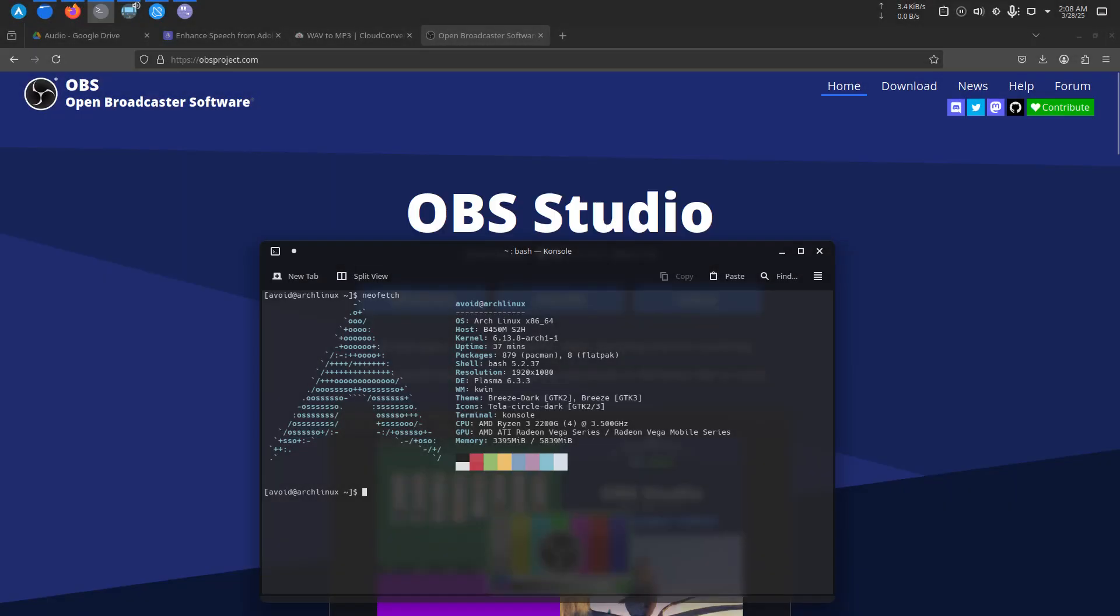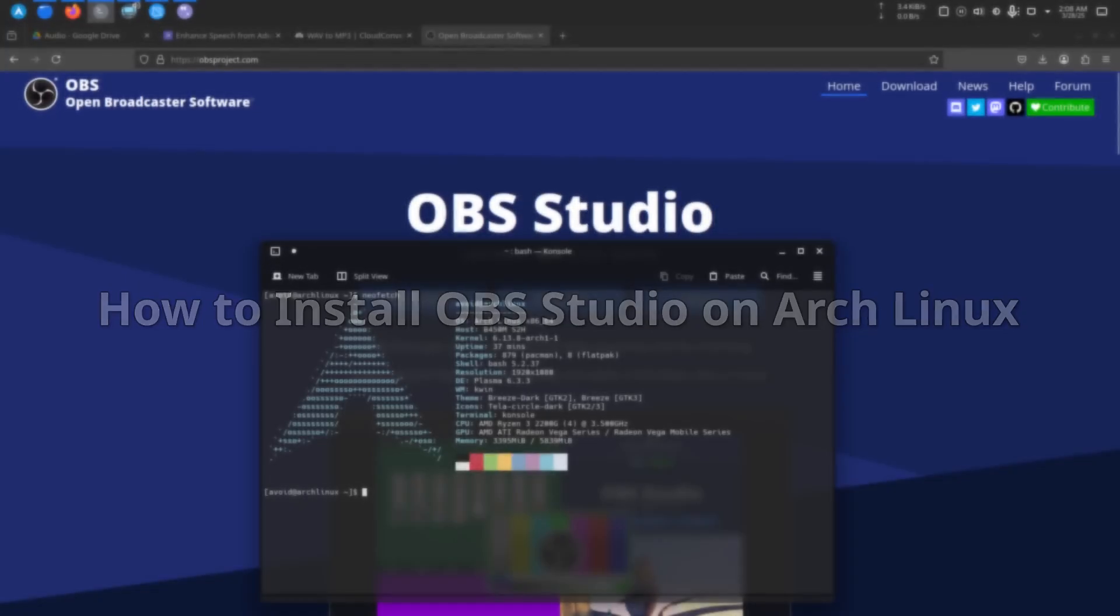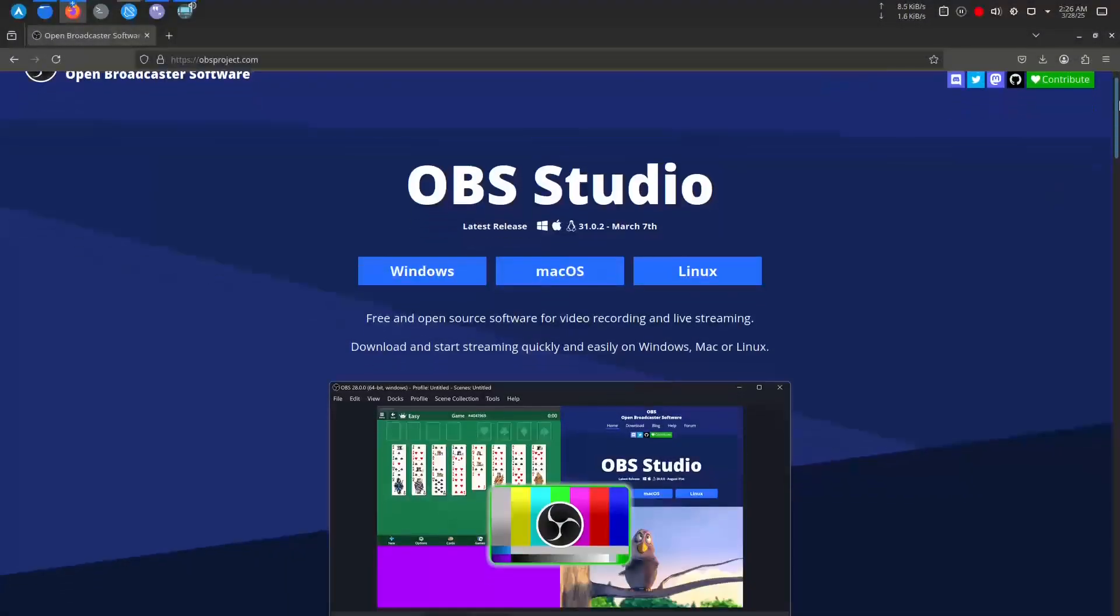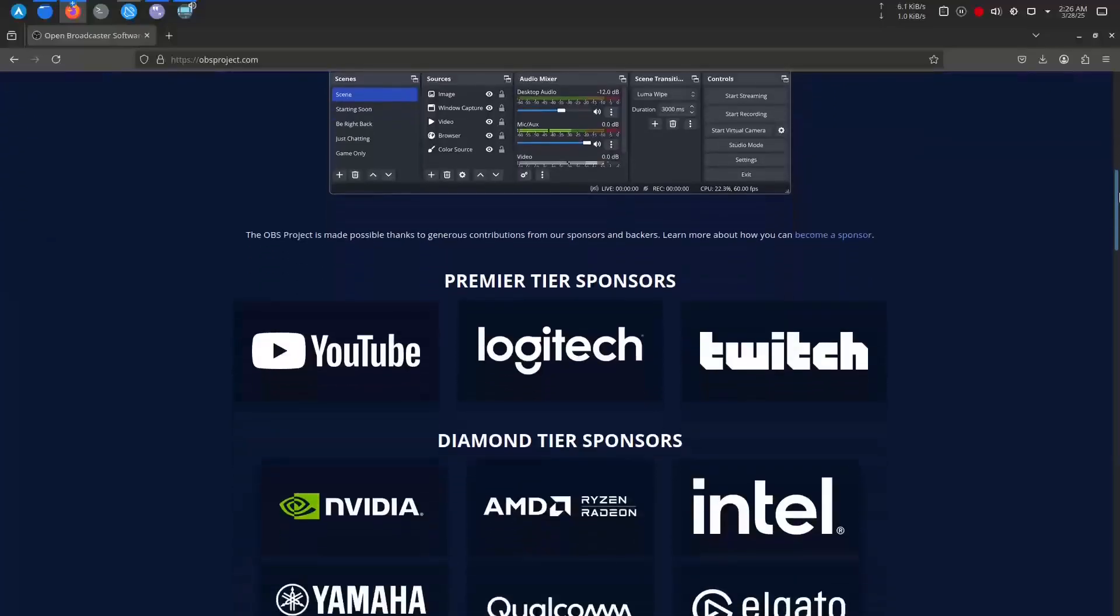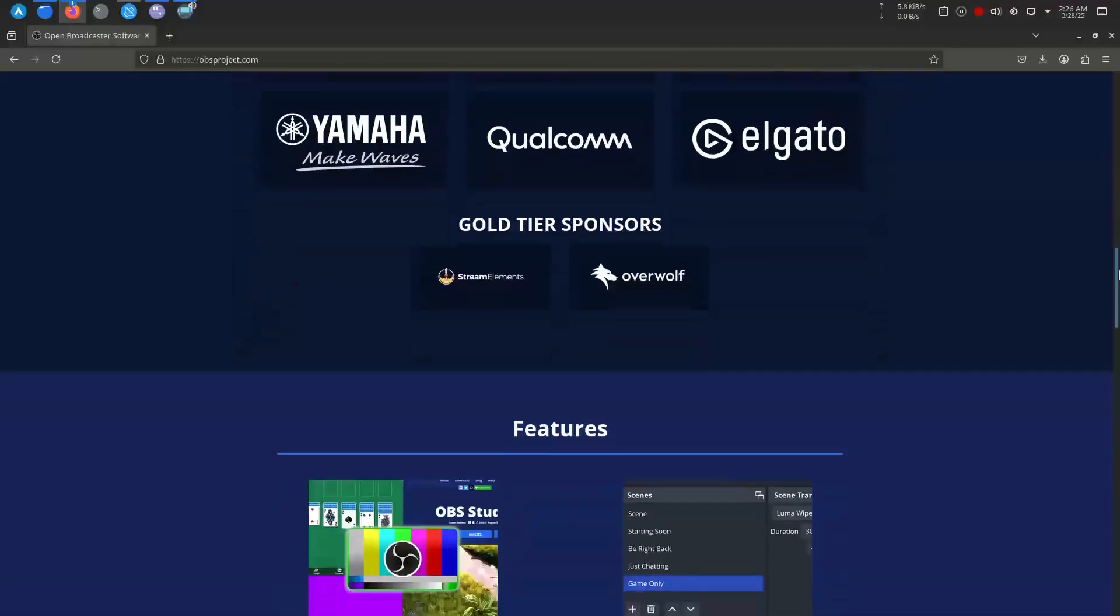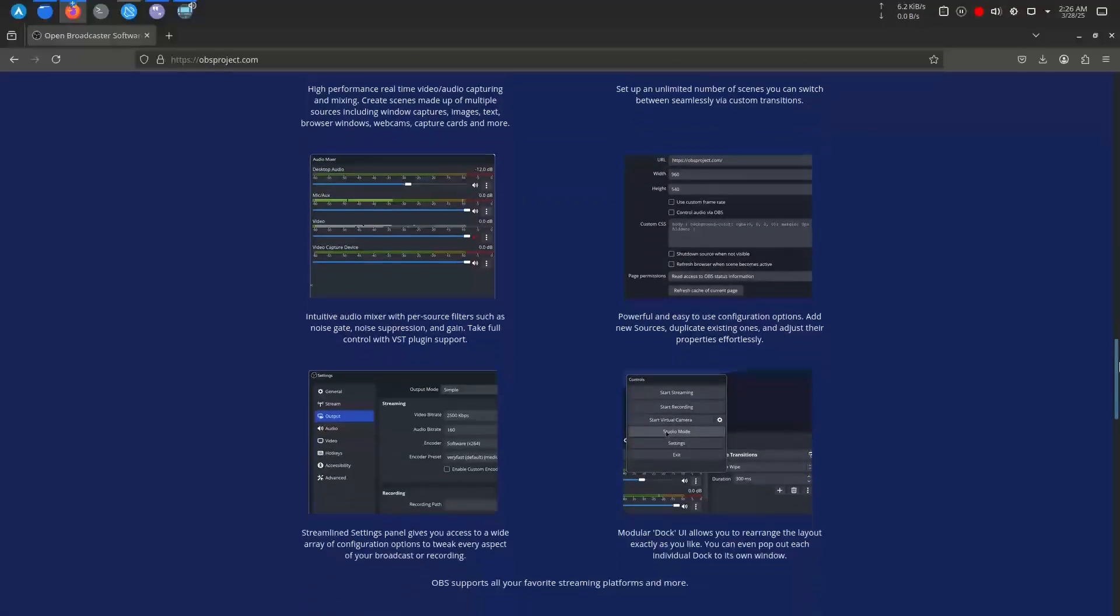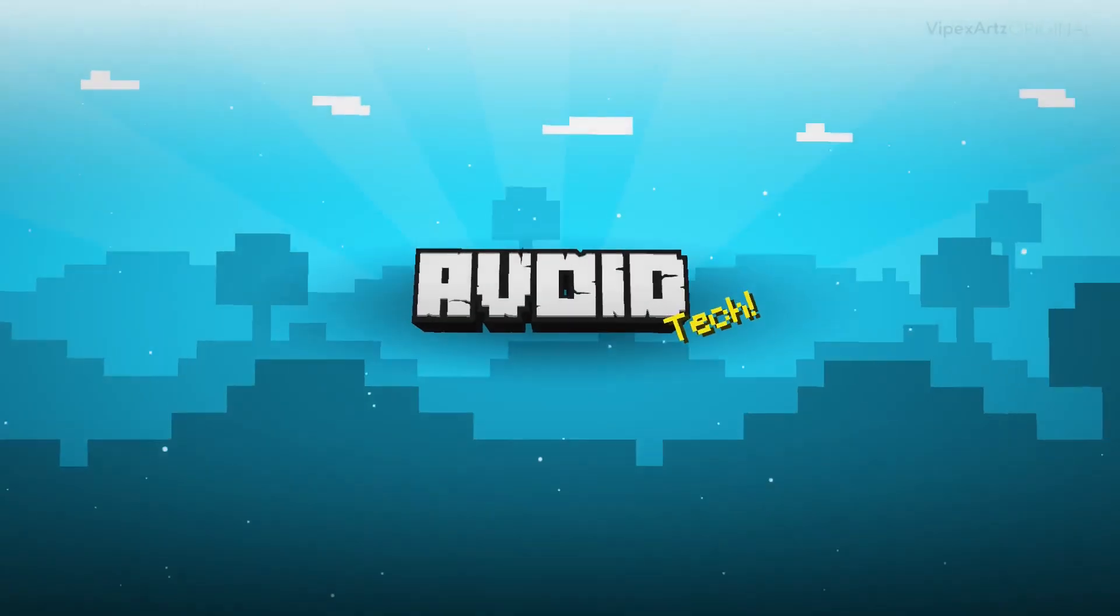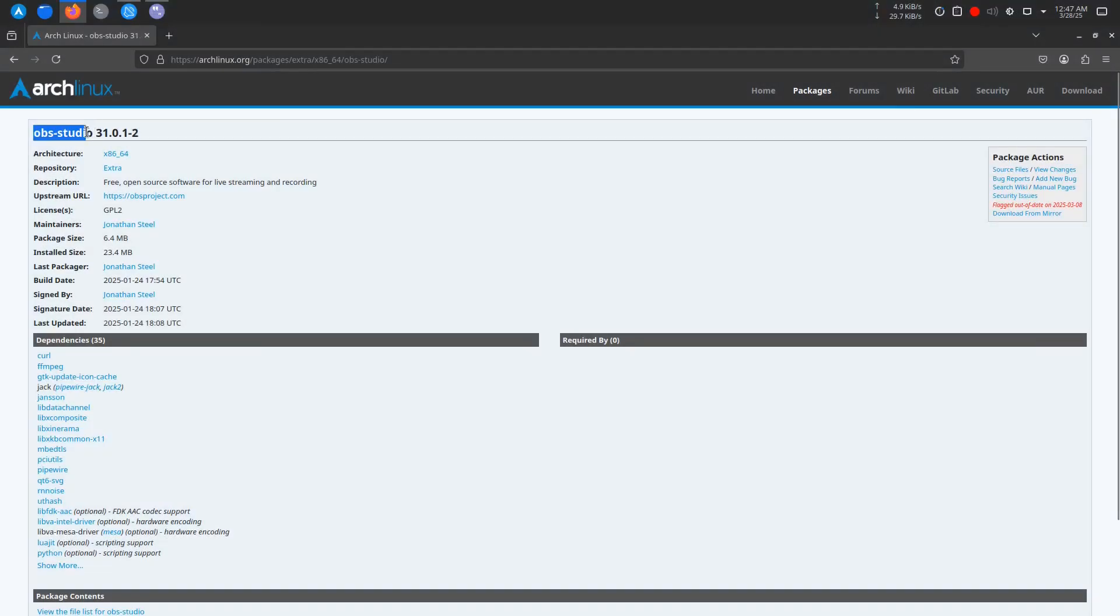Hello everyone, in today's video I'll be walking you through how to install OBS Studio on Arch Linux. OBS Studio is a powerful open-source software used for video recording and live streaming. Whether you're a content creator, streamer, or just looking to record tutorials, OBS is a fantastic tool to have. Let's dive right in.